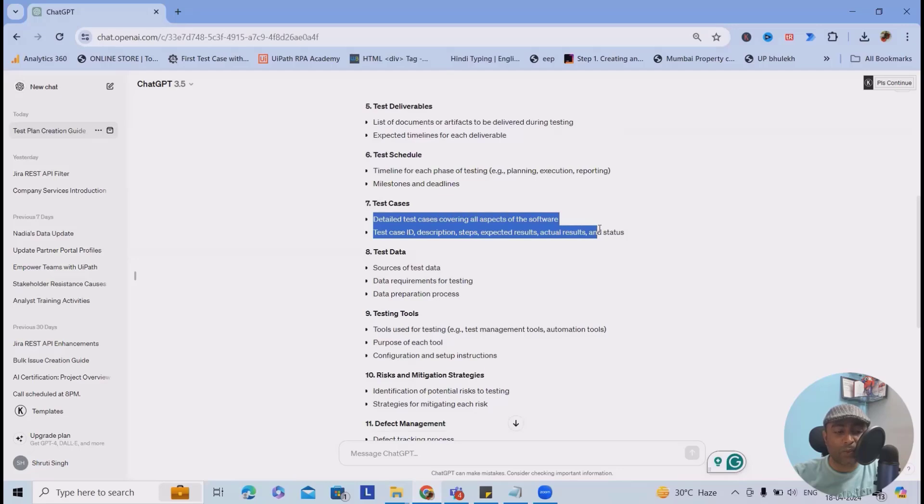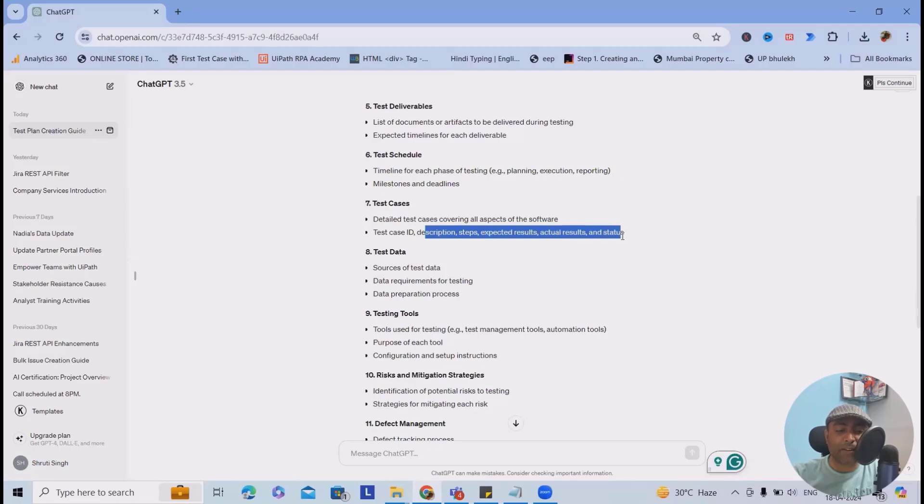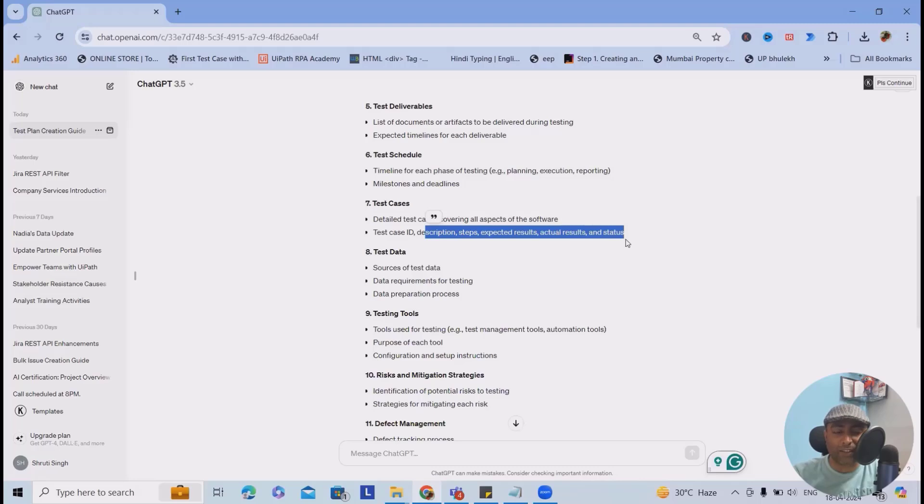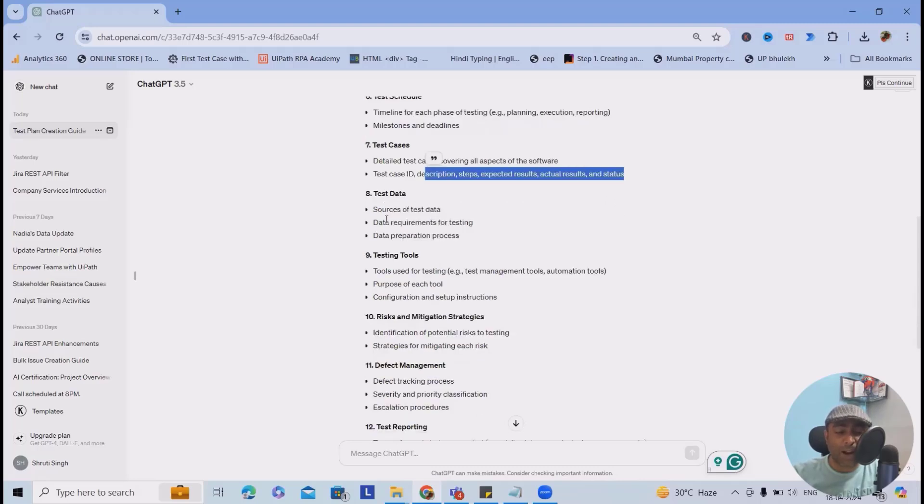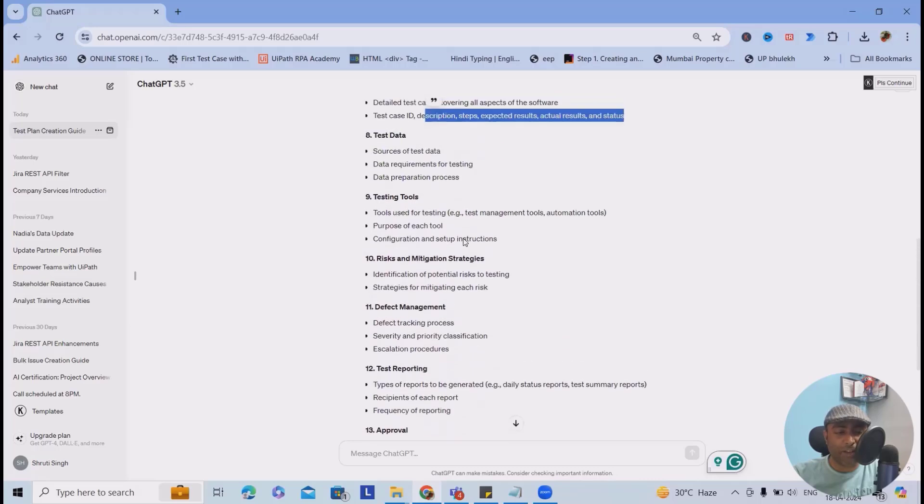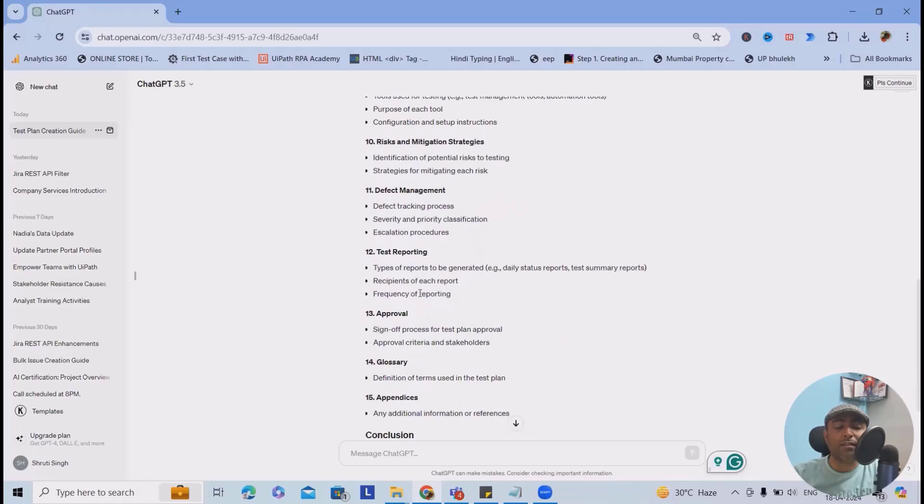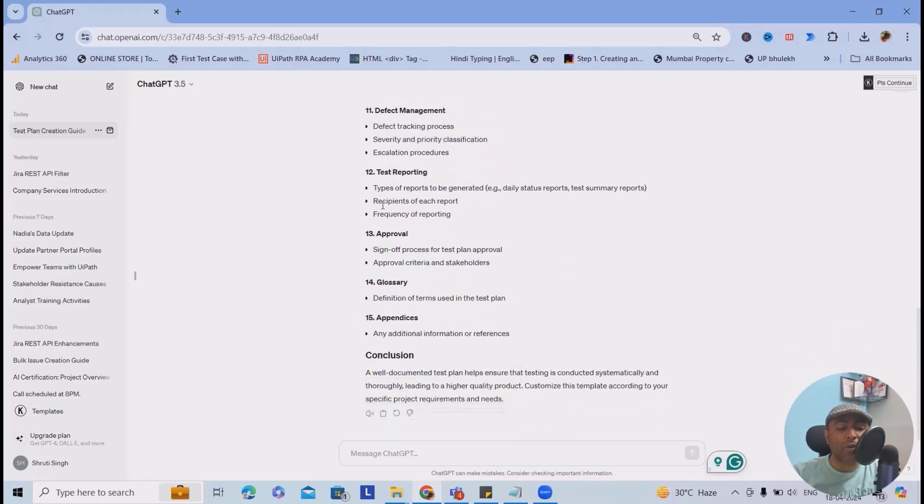Test cases, which should cover all aspects of the software including features, corner cases, positive and negative test cases. Test case attributes include test case ID, description, steps, expected results, actual results, and status. Test data required, sources of the test data - are we taking it from the database, end user, or business team. Which testing tools will be needed, manual or automation, purpose of each tool, configurations and setup instructions. Risk and mitigation strategy. This gives you a complete idea how we can build it.